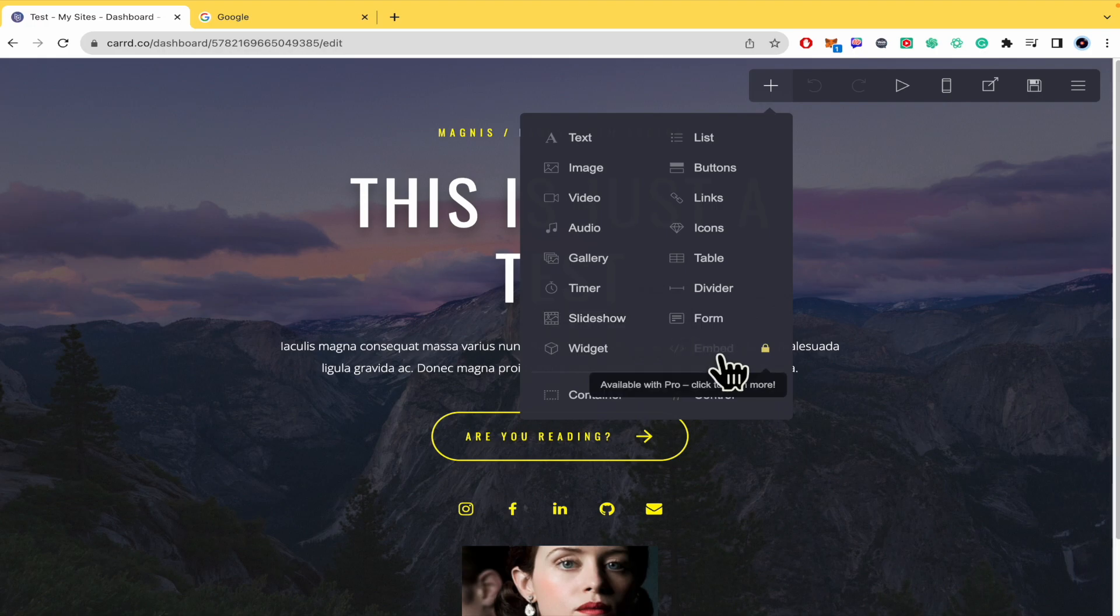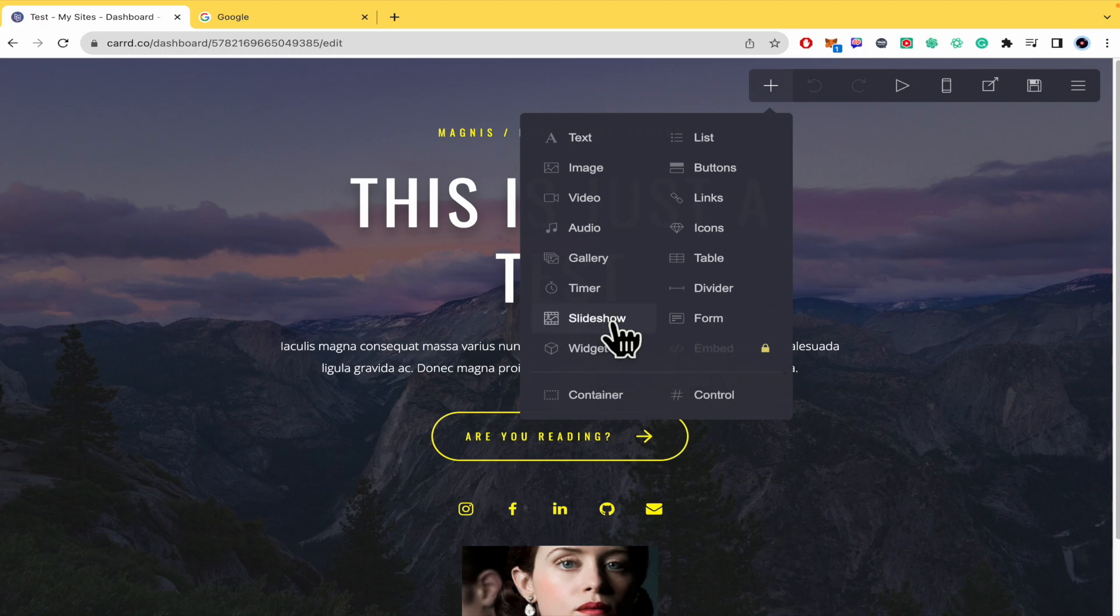The embed option requires payment, but slideshow, form, and widget are free for seven days.